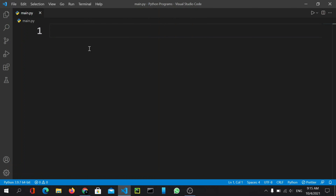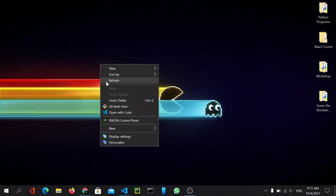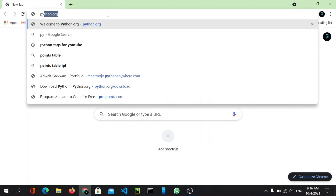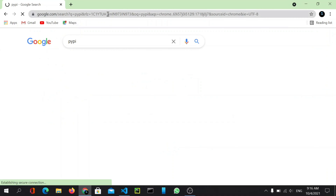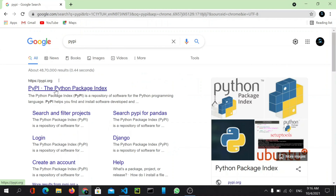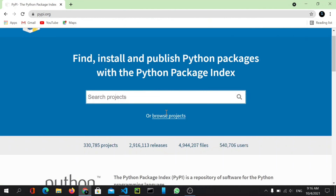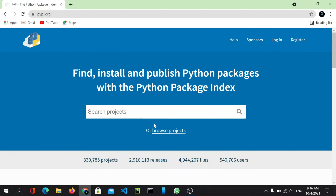Now let us see how we can download these packages. Let's open our browser and head over to PyPI — the Python Package Index. You can browse projects there and do whatever you want.